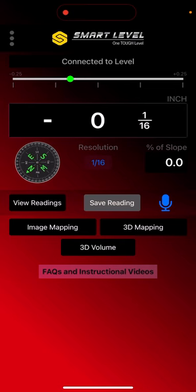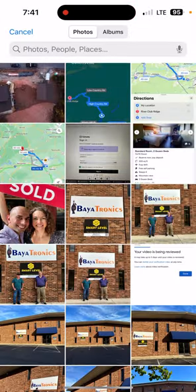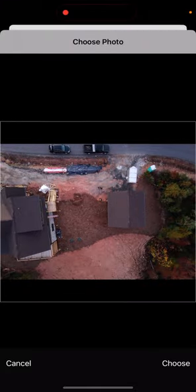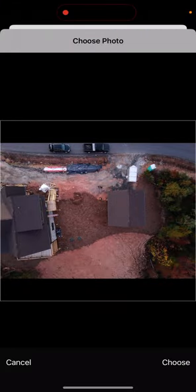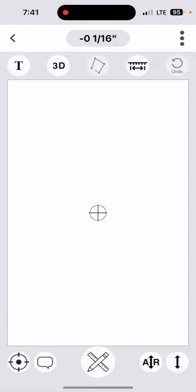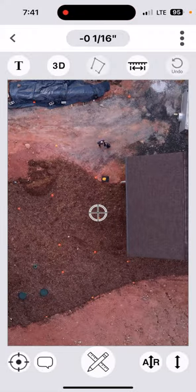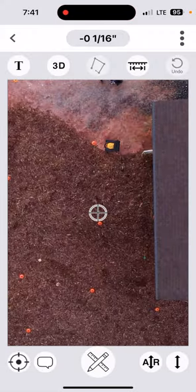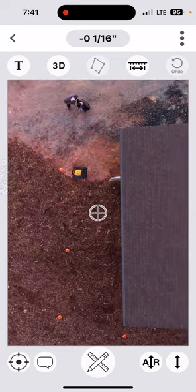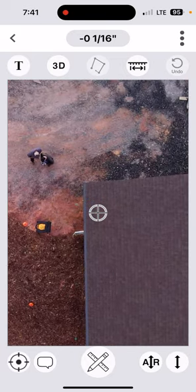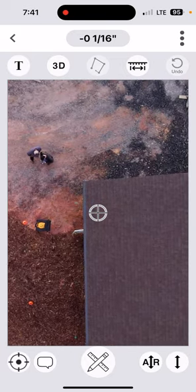So I'm going to go into the image mapping. We're going to pick the photo that we just had with the drone, choose that photo. We're lined up like I wanted to line up. We're going to put our zero point right in the floor.